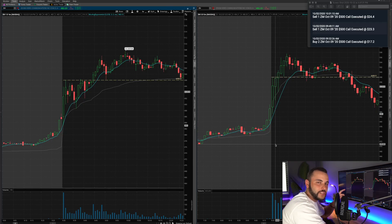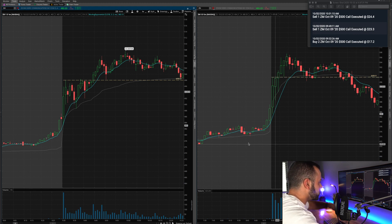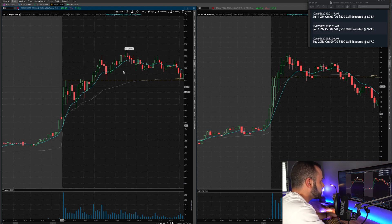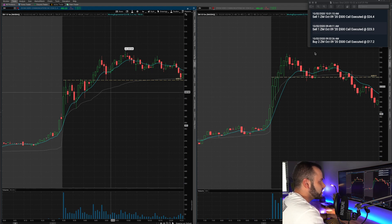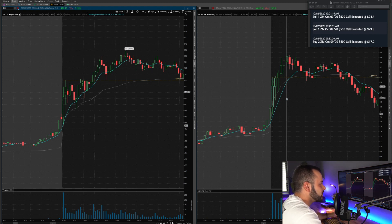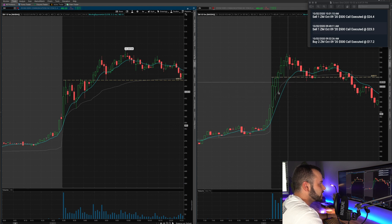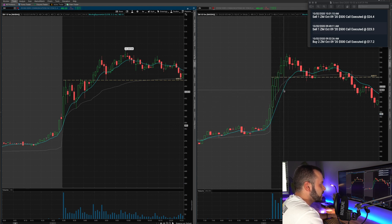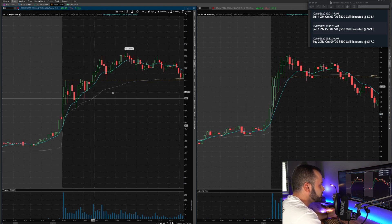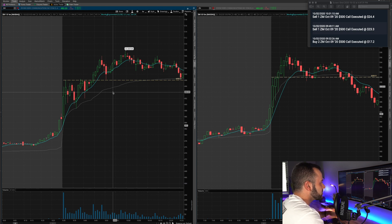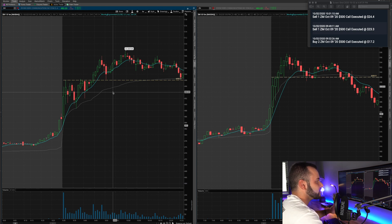Alright guys, so I got the Zoom charts pulled up here. Let's go ahead and break this trade down. On the left side, I have the one minute chart; on the right side, I have the five minute chart. The blue line is the nine period exponential moving average and the gray line is the VWAP. If you guys watched my last video, you know that I'm using these exponential moving averages to find my entries and exits.